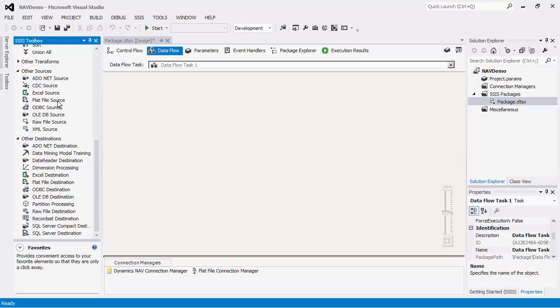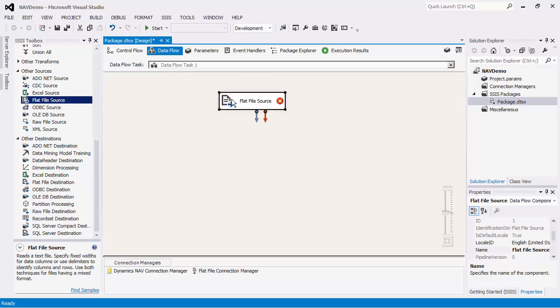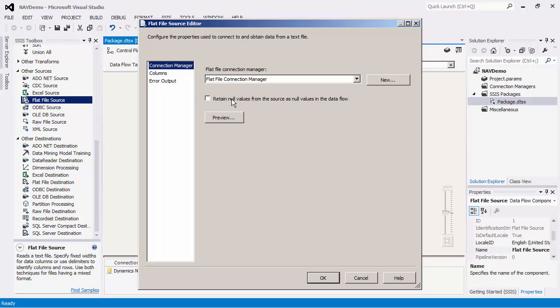We will retrieve data from the text file in the first data flow task and write to the NAV server using the NAV destination component.